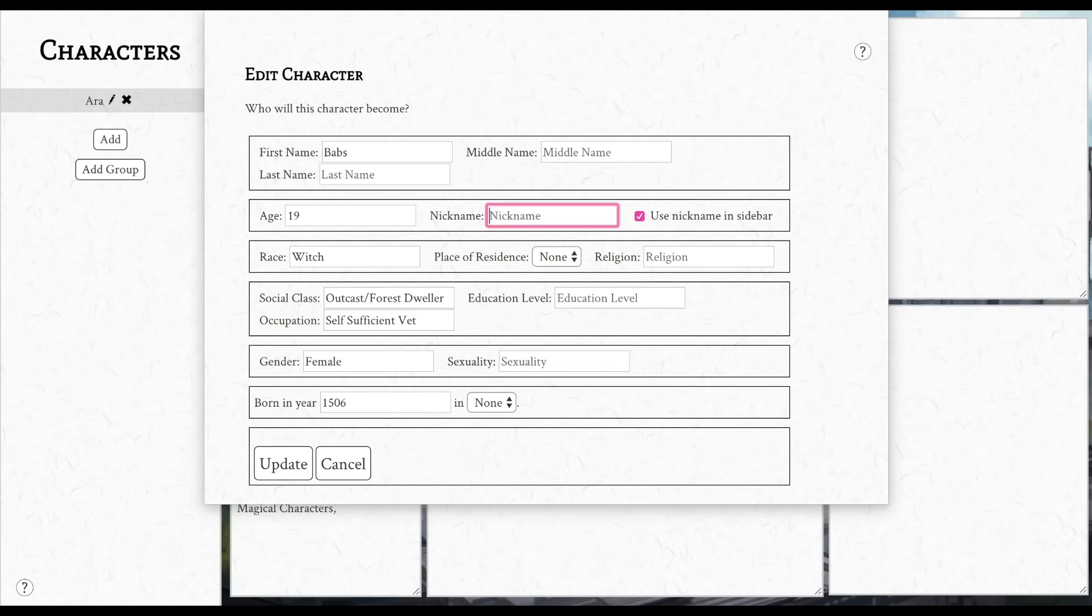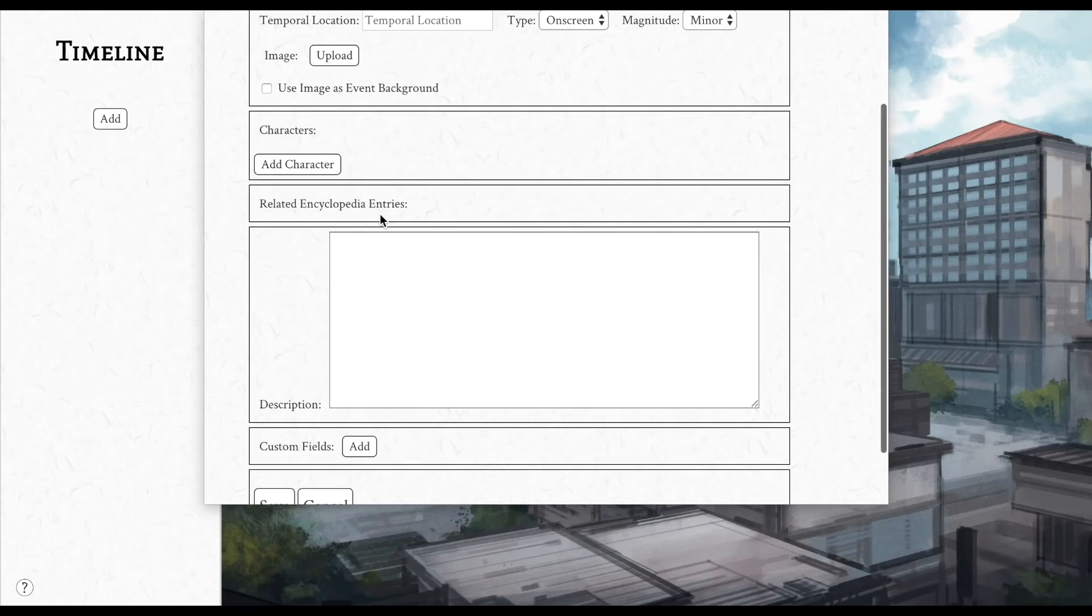Sometimes you won't even know that much information about your character or the setting or whatever, and it will get you thinking about those things as well, which I think is really useful and really cool. I particularly like the timeline part of Campfire.